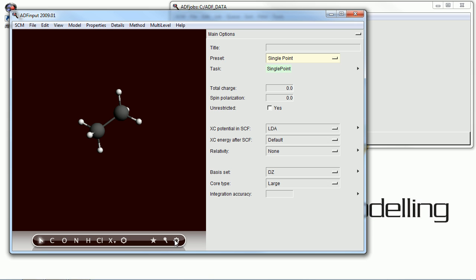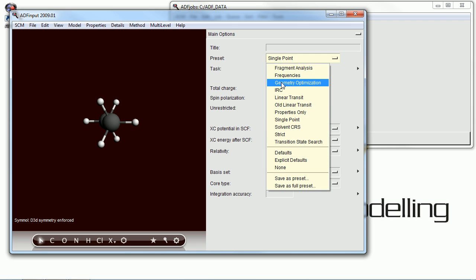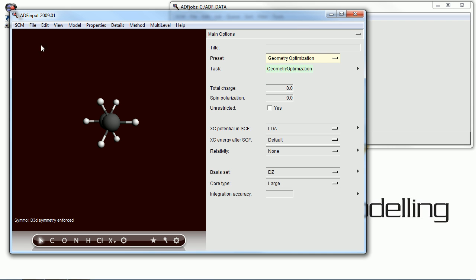We'll begin this tutorial just by drawing a molecule very quickly, pre-optimizing it, and checking its symmetry.